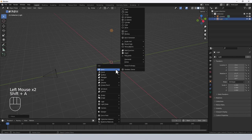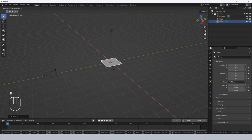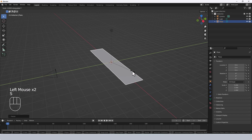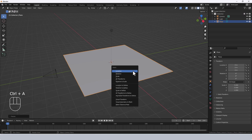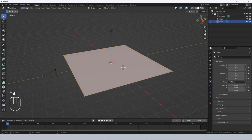Press Shift A, Mesh and Plane, then scale it on the x-axis by 5 — that should be enough for the camera. I'm also going to scale it on the y-axis by the same amount, then press Ctrl A and choose Scale. This applies the transformations so that when I press Tab to go into edit mode it will remember that.